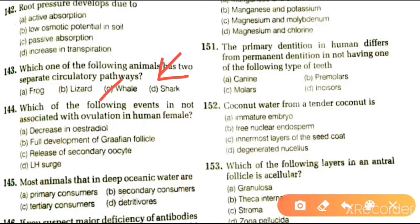Next question: which of the following events is not associated with ovulation in human females? Options are decrease in estradiol, full development of Graafian follicles, release of second oocyte, LH surge. The answer is decrease in estradiol.